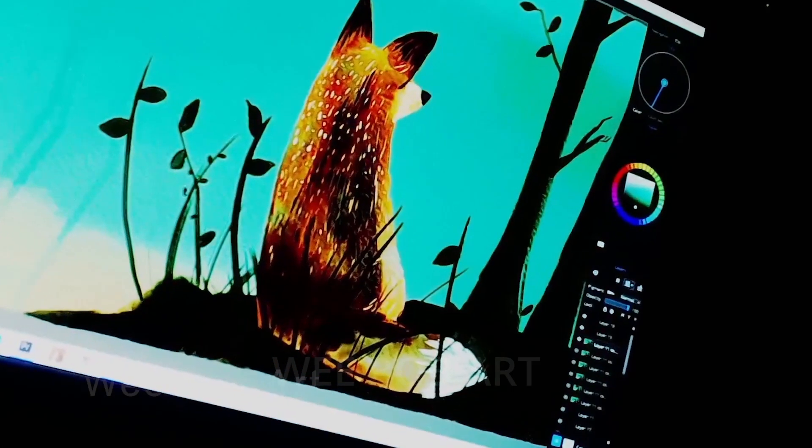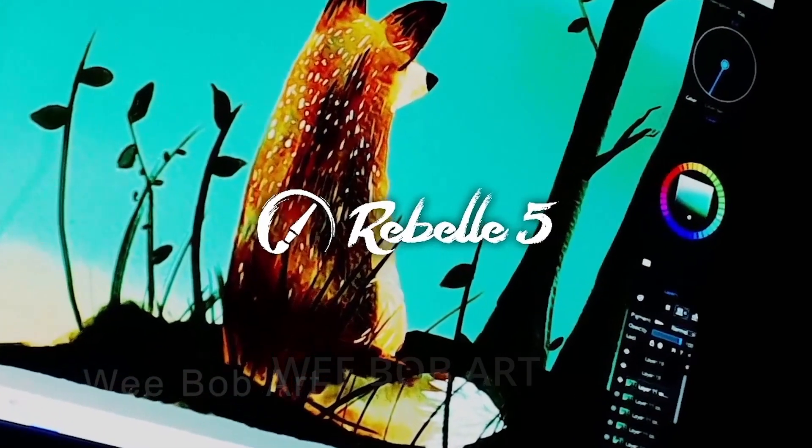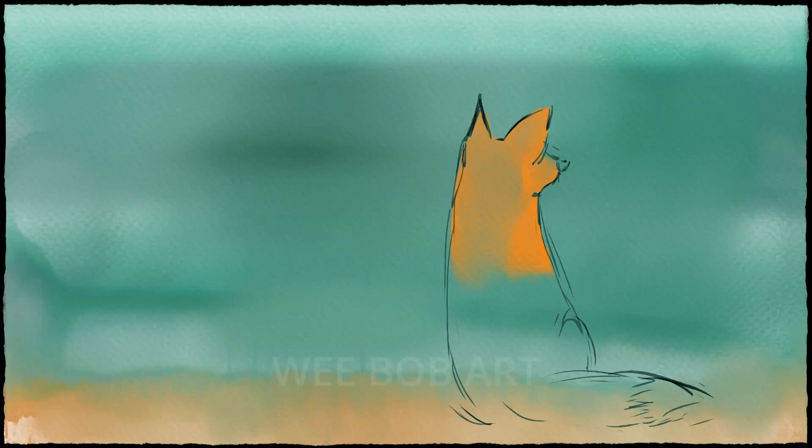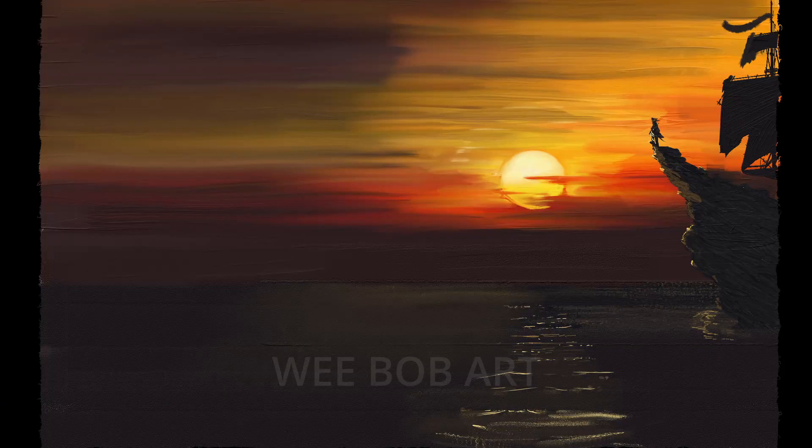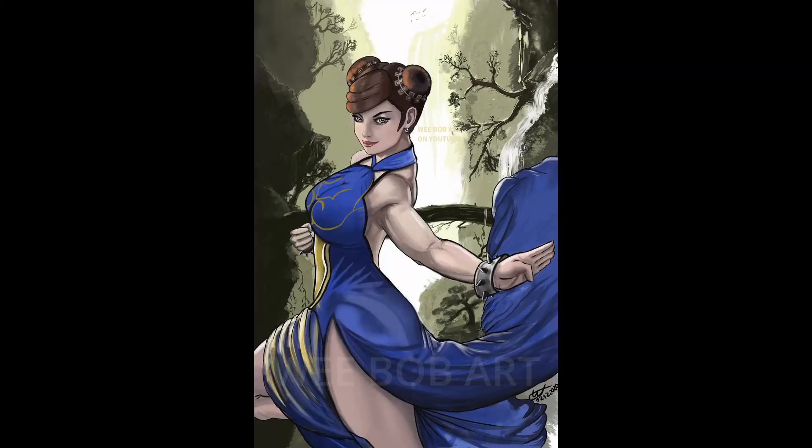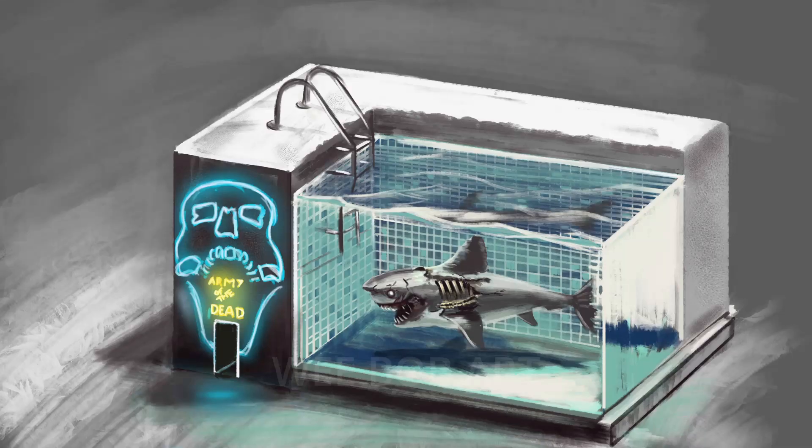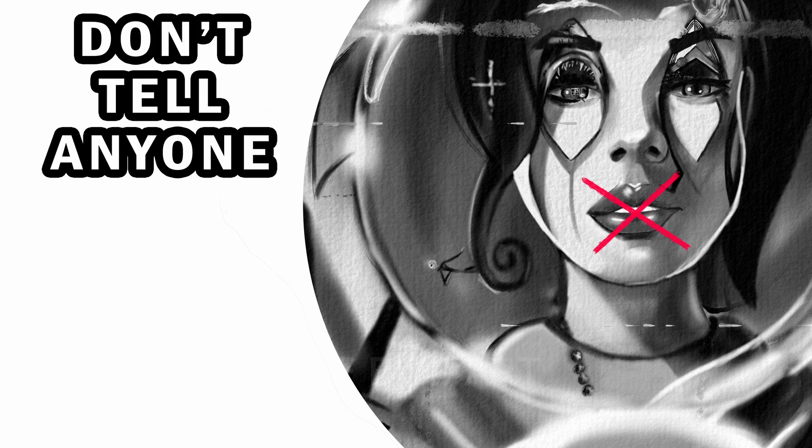This video is moving on to look more in-depth at the watercolor capabilities of Rebel 5 Pro. Me personally, I have been doing digital art and 3D modeling for over 20 years now and really focusing on digital art for about the past six years.